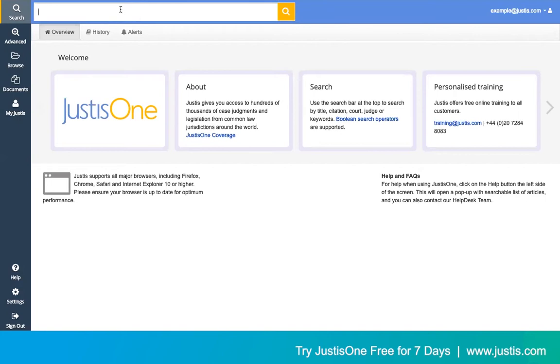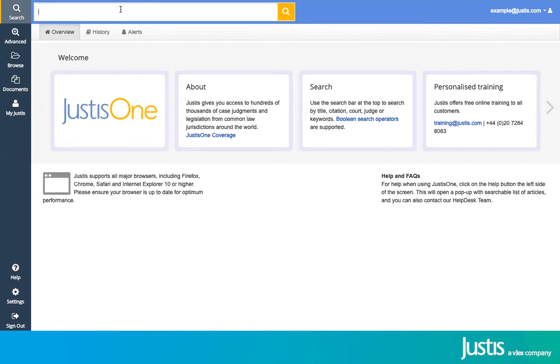We're starting off at the general search bar at the top here, and you can make a search here if you know the title or citation of a case that you're looking for. You can also search for an area, category of law, or a keyword.